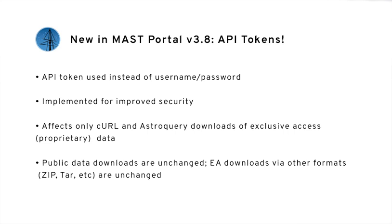This is a new feature in version 3.8 and only pertains to curl and astroquery downloads of exclusive access data.